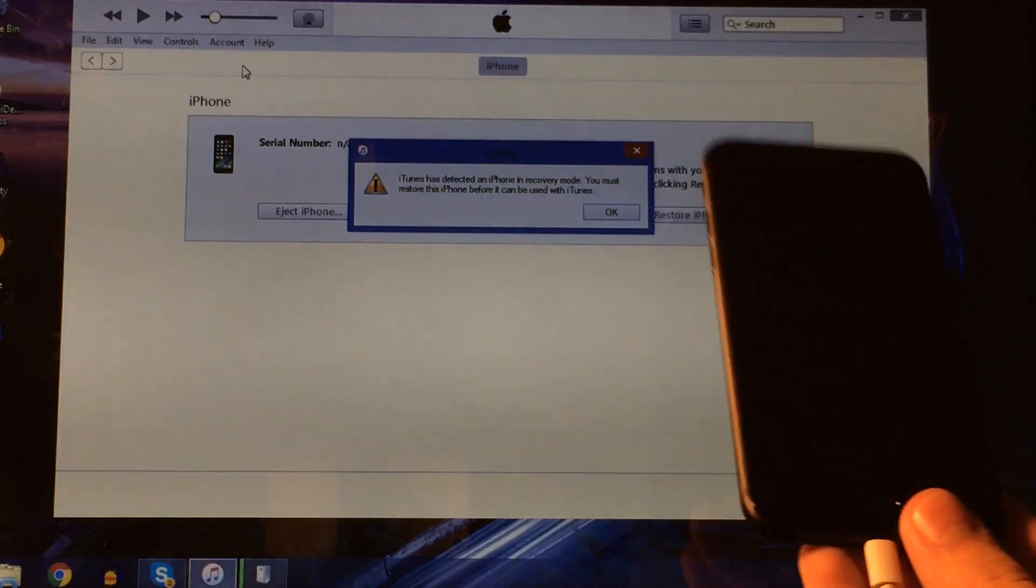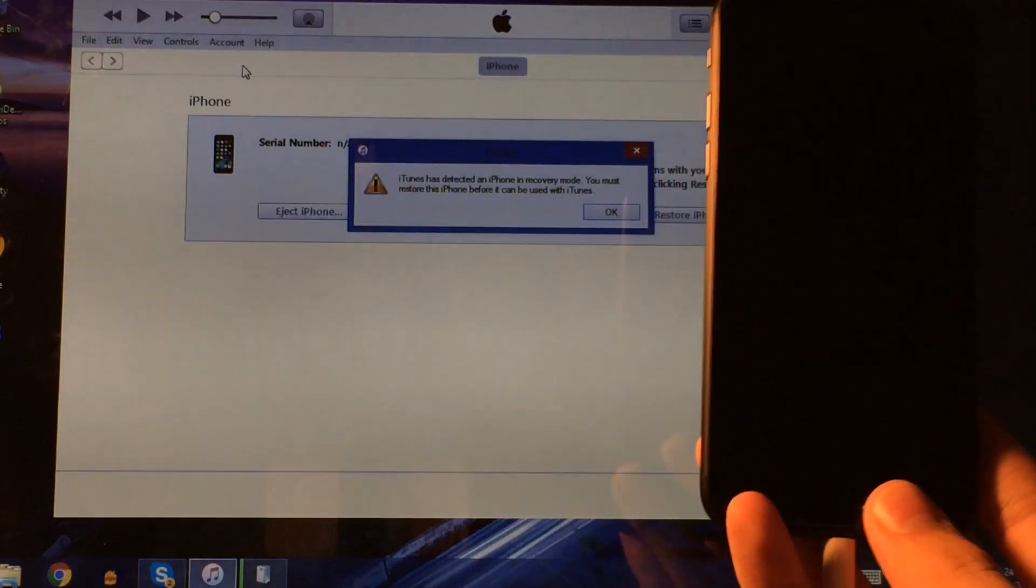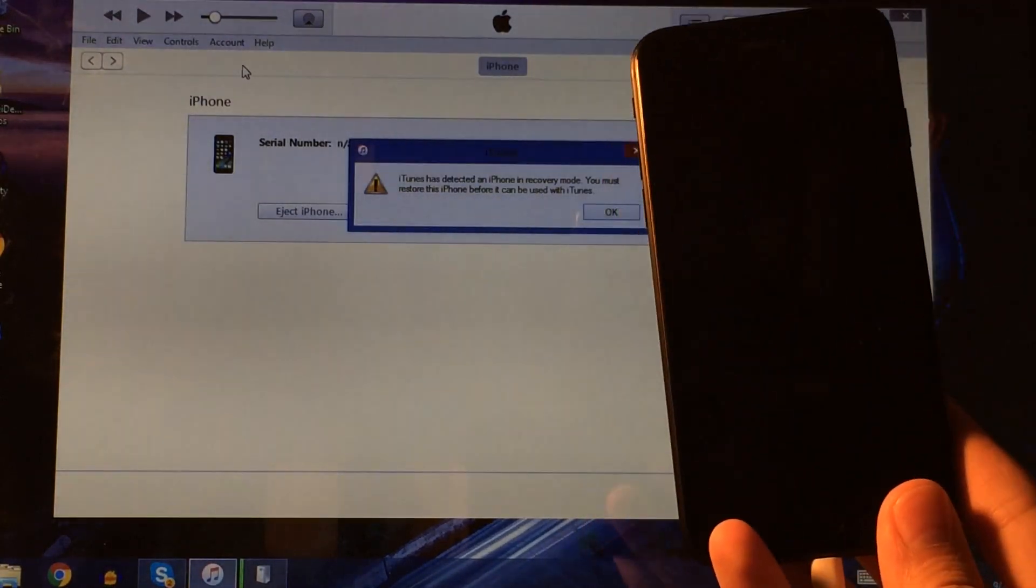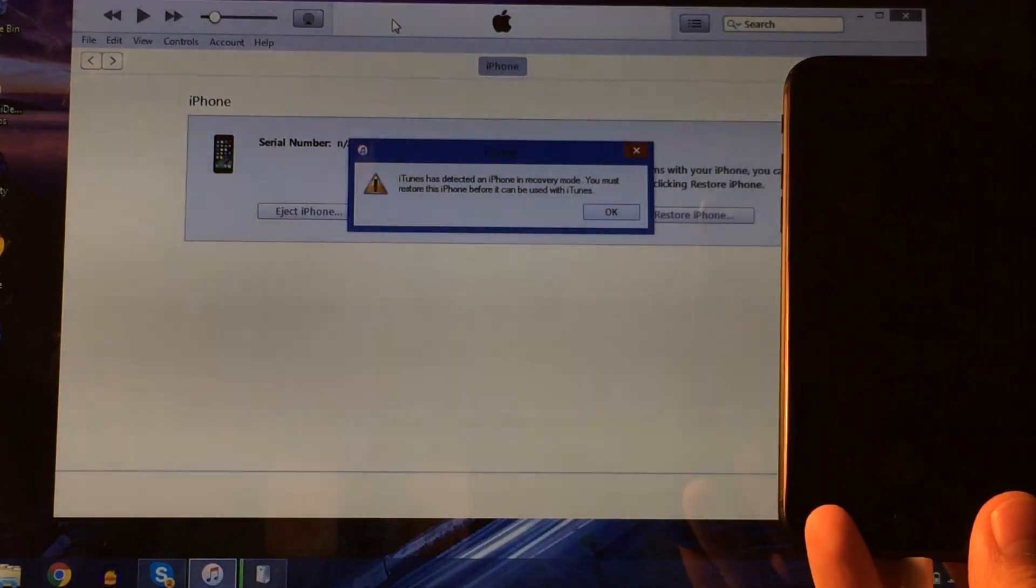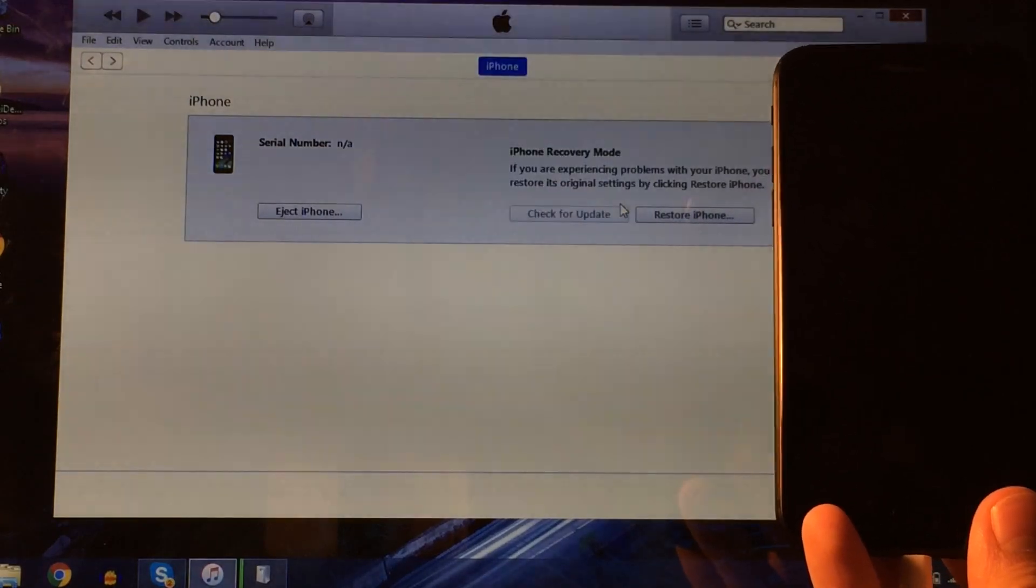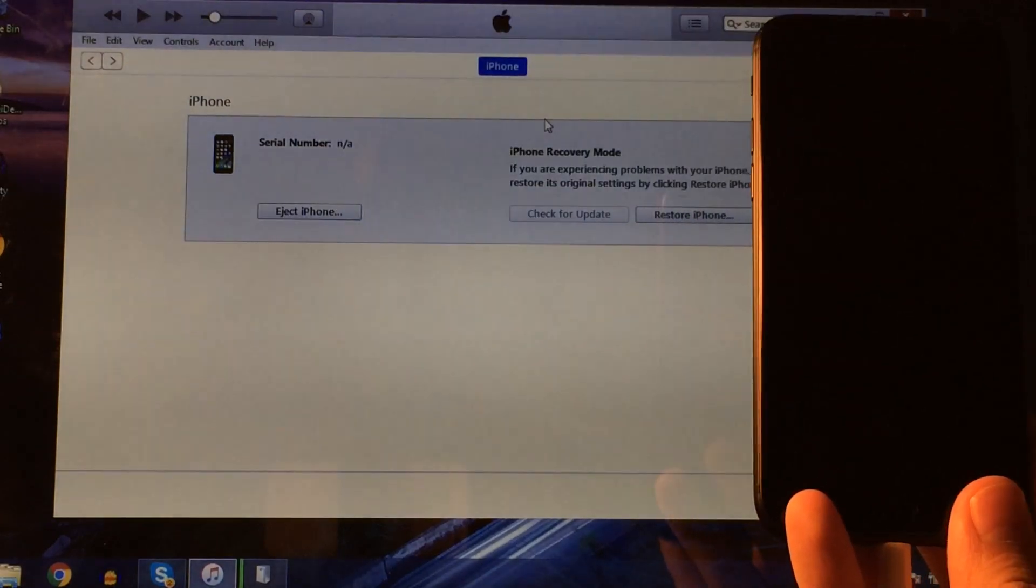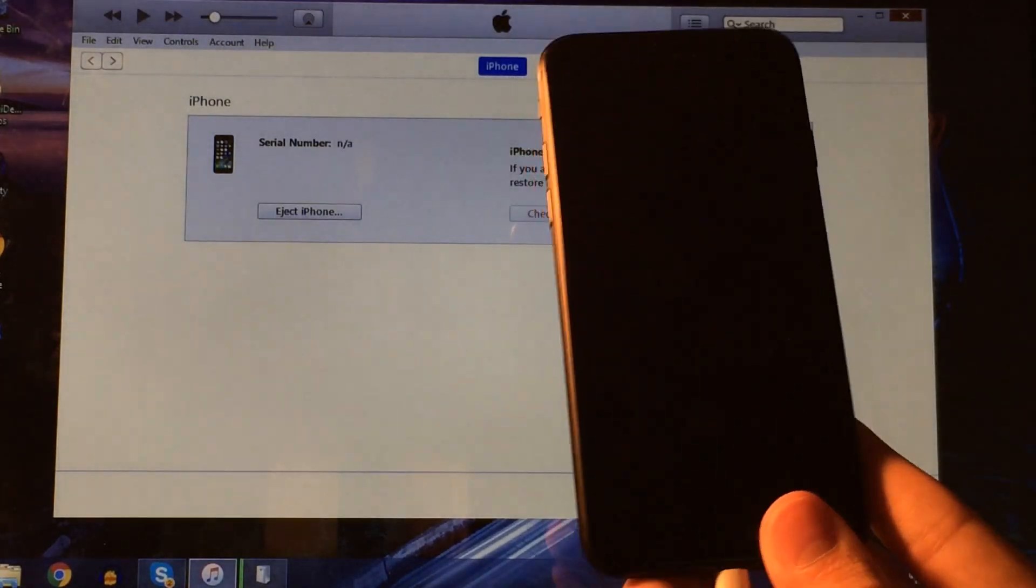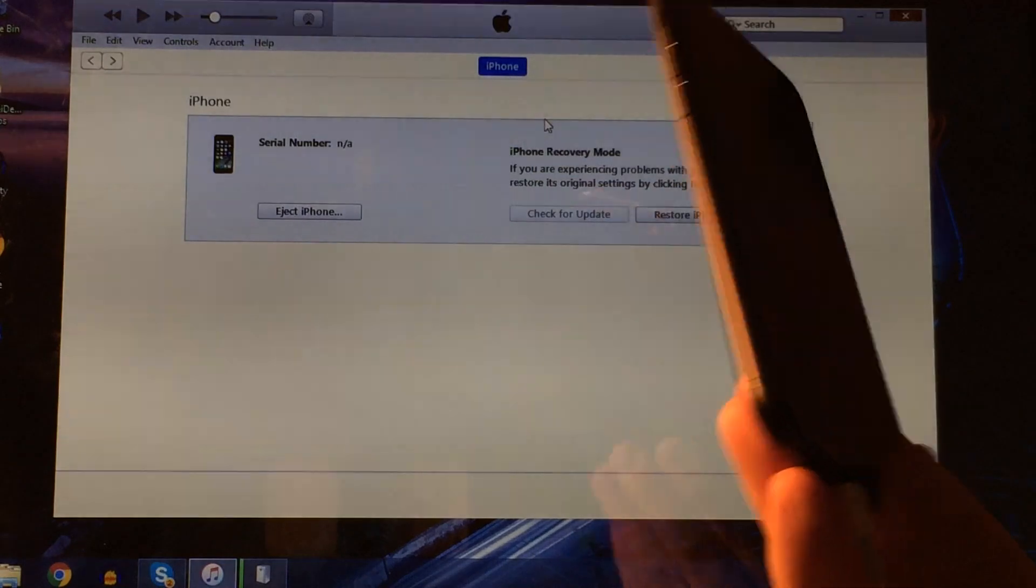So again, pretty much just the home button relocated to the volume down. So now you could go ahead and restore your iPhone, or do whatever you want to do in DFU mode, and that's that.